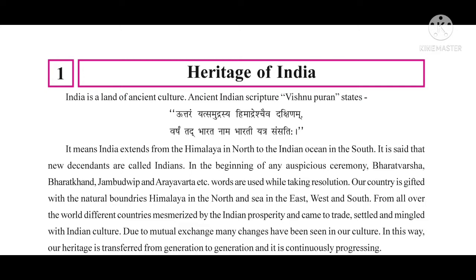It is said that new descendants are called Indians. Descendants means the successor or head. So the new successor or descendants are called Indians. In the beginning of any auspicious ceremony, words like Bharat Varsha, Bharat Khanda, Jambudweep and Arya Varta are used while taking a resolution.